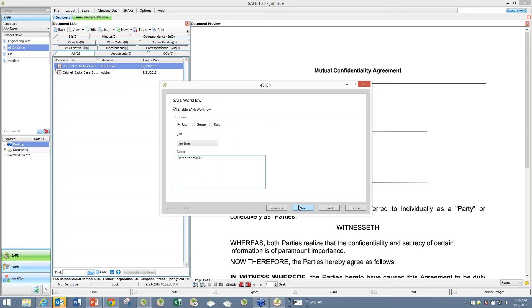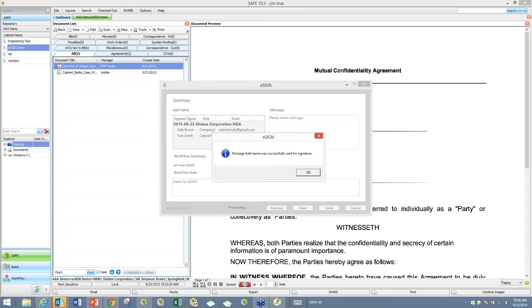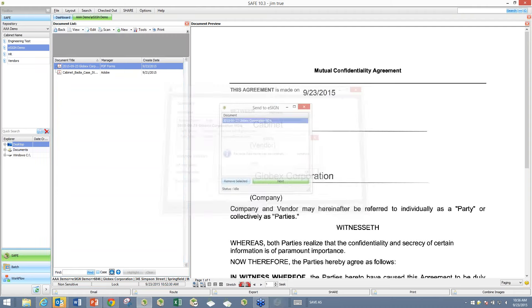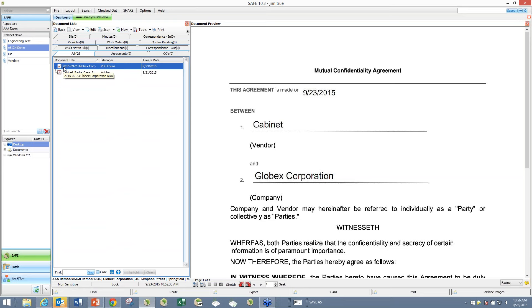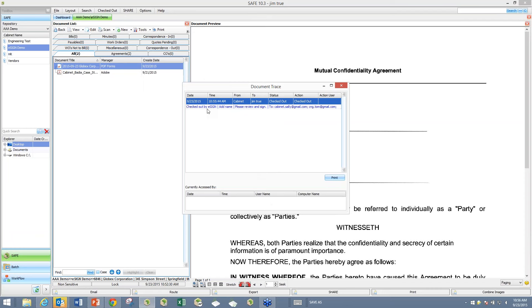I click Next, which gives me a summary of everything entered — the document title, who is designated as signing it, the signing order if enforced, the message, the package name, and the workflow note. All I have to do is click Send, and the system gives confirmation that the package was sent for signature. Going back to look at it in SAFE, the item now appears as checked out. I can right-click and do a trace, and the trace tells me it was checked out by eSign, shows the package name, the message, and who I sent it to — Sally and Tom.